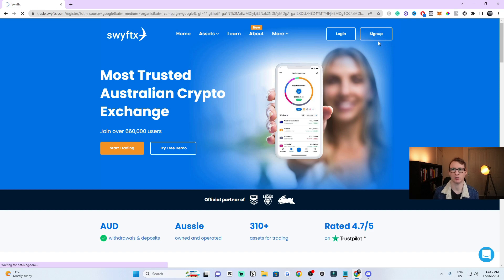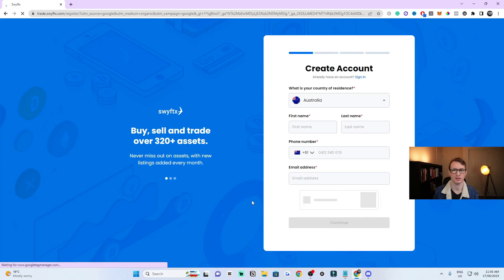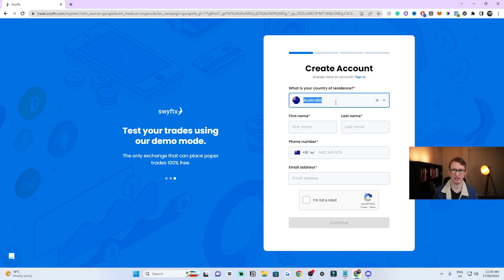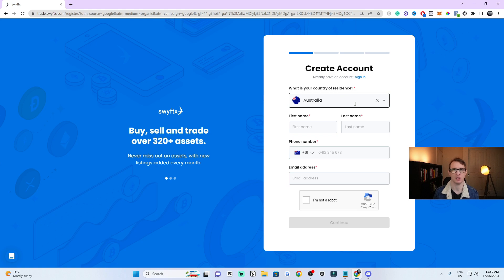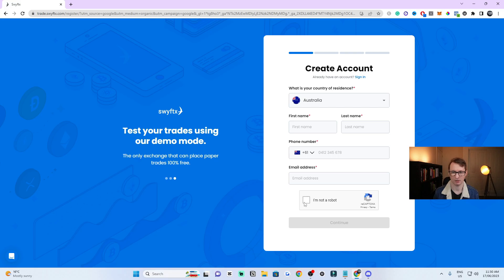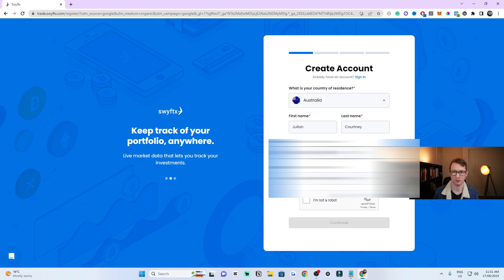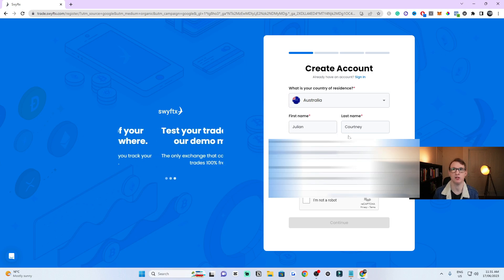Once you click on Sign Up, it'll take you to another page where you can create an account. The top part is just selecting the country you're from — you can be from either New Zealand or Australia to use this platform. You need to put in your first name, last name, phone number, and email address, and then confirm you're not a robot.